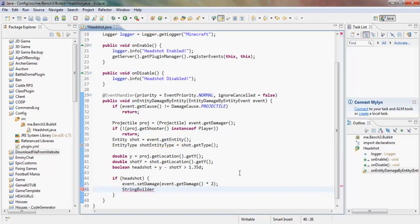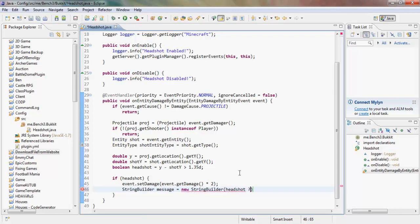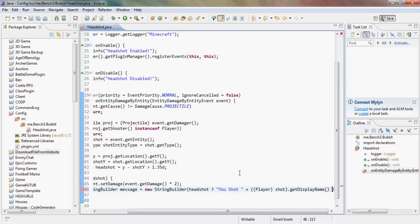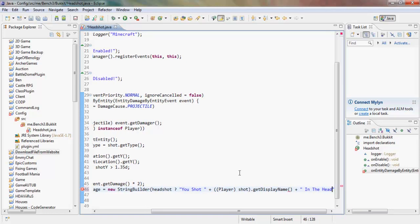We build a message using a StringBuilder. If there's a headshot, the message says 'You shot' and then we append the shot entity's display name. We cast shot as a Player to call getDisplayName() — so it reads 'you shot [player's display name] in the head'.